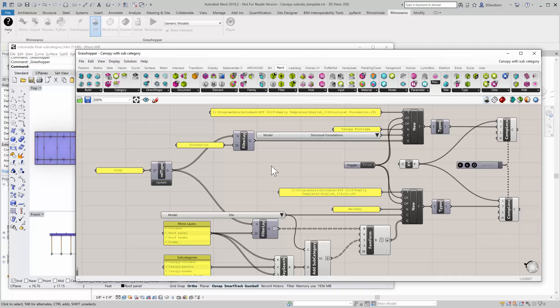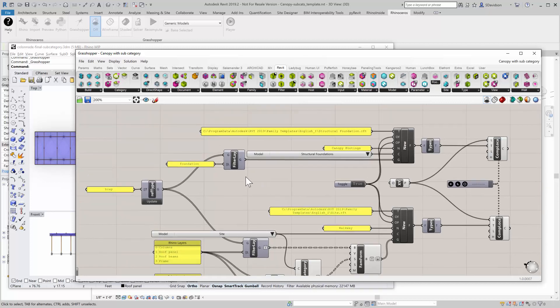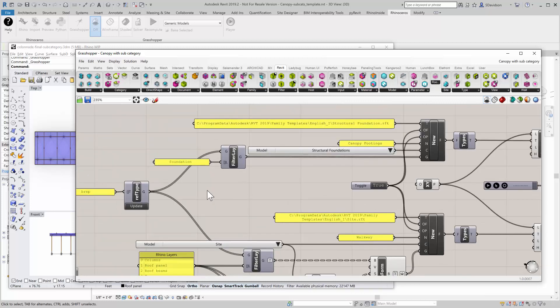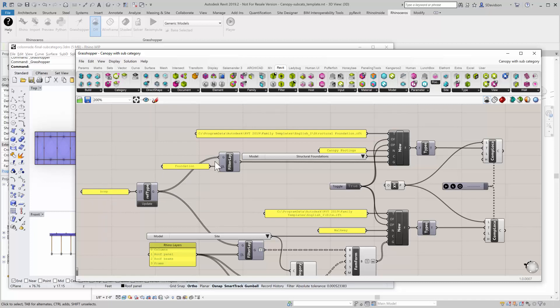So let's take the top half here. This is the footing piece. So first of all, I'm going to find all the B-reps in the file, which I do here. And that pushes all those B-reps into this layer filter. And I want all the B-reps that are on the foundation layer, and that's what this is going to filter out.